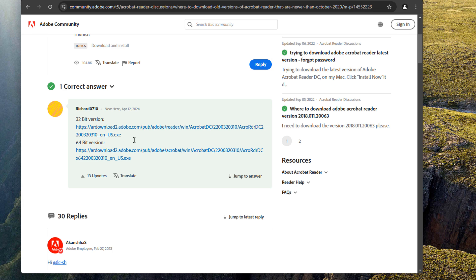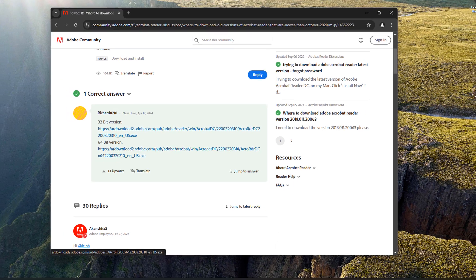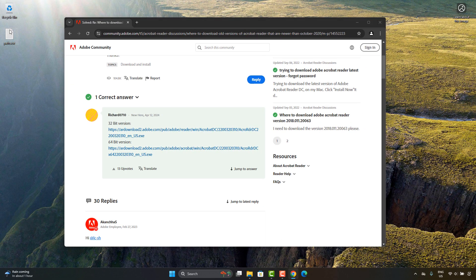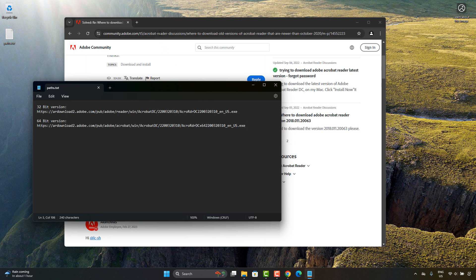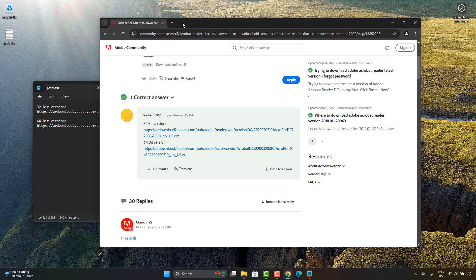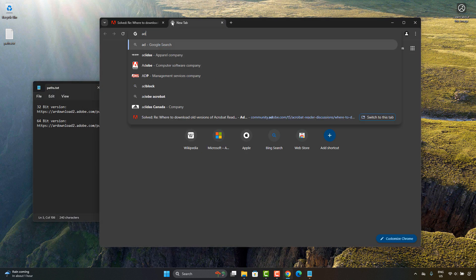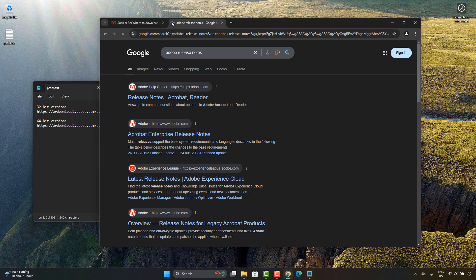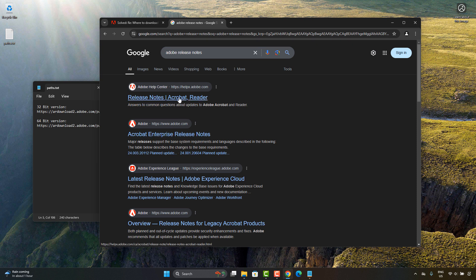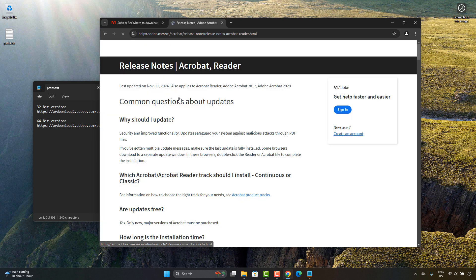But what's cool about this is that you can actually customize these links. So he gave a very specific example here, which I've copied into this notepad. And if we actually go and search Adobe Release Notes, you'll see that there's a list right here at the top, Release Notes of Acrobat Reader.